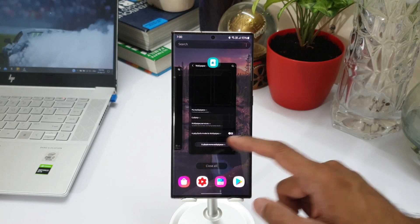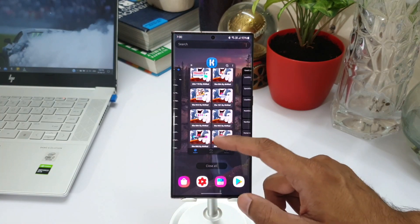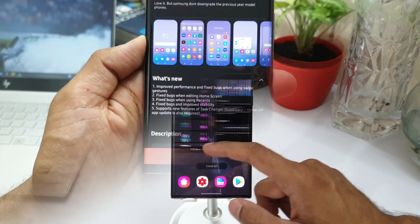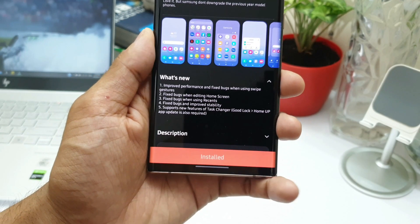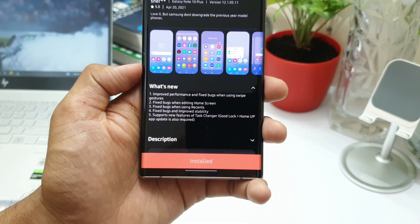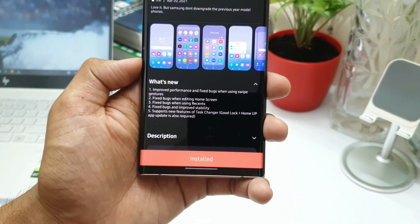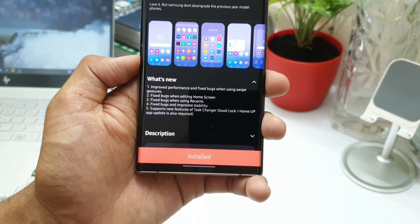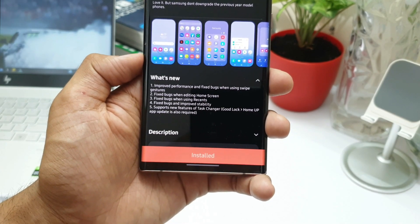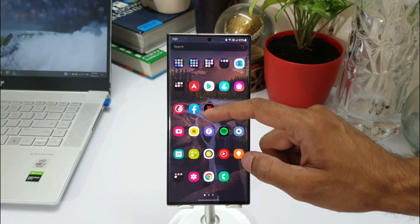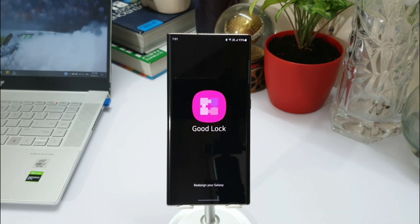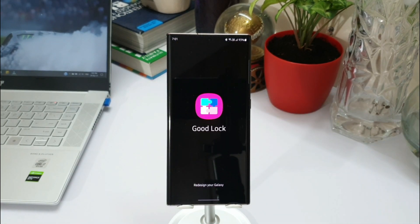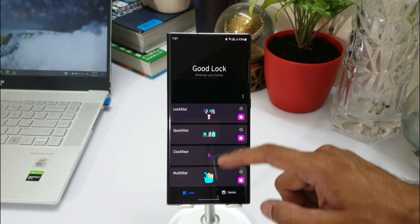So this is really important for you guys to update. Now the fifth point says it supports new features of task changer. In the bracket it is mentioned that goodlock home app update is also required. This means that this particular update for One UI home is going to support all those new features of task changer which are not available as of now.